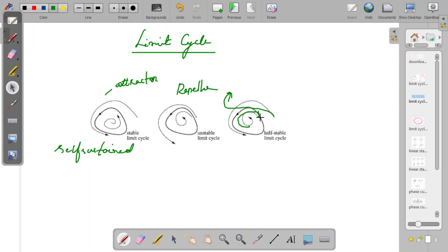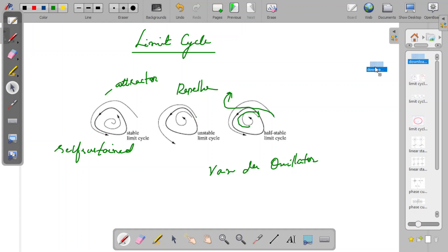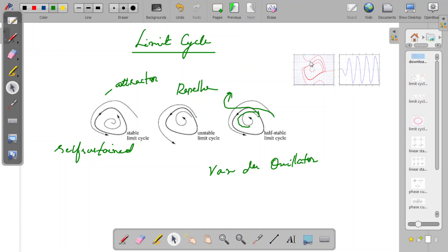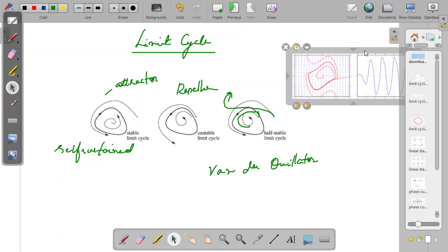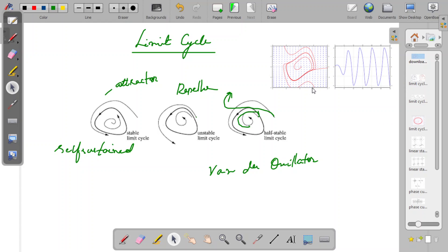The Van der Pol oscillator is one of the best examples of a non-linear oscillator that shows limit cycle behavior. As shown in its phase trajectory figure, whether you start from outside or inside, all trajectories finally fall into the closed limit cycle. What the Van der Pol oscillator is and how you get a solution like this will be discussed later. This concludes our discussion on limit cycles — thank you very much.